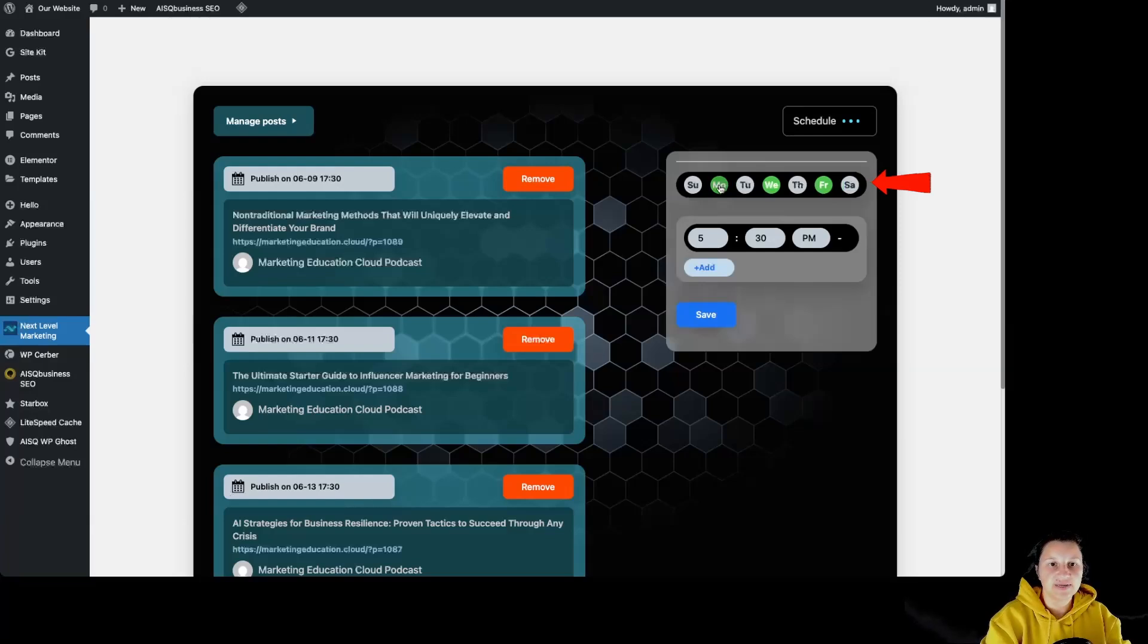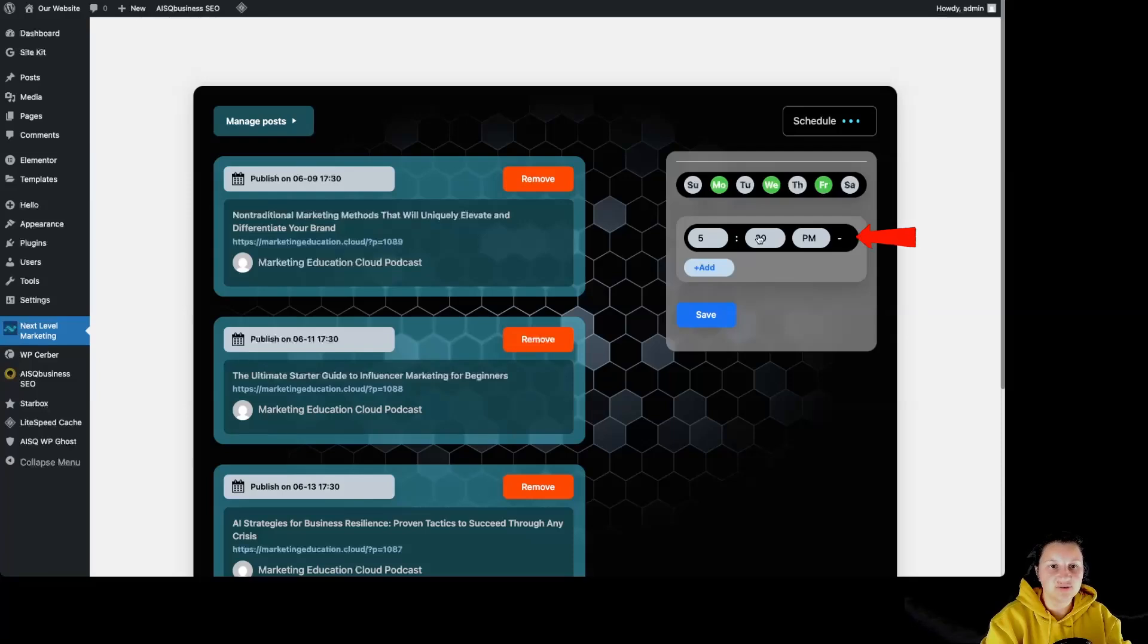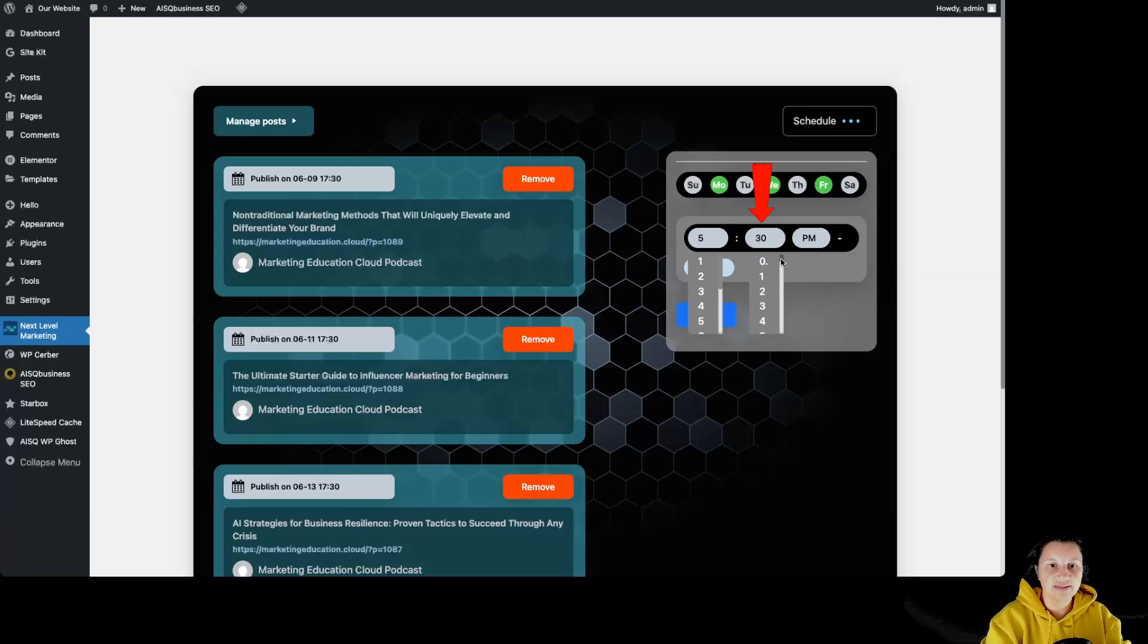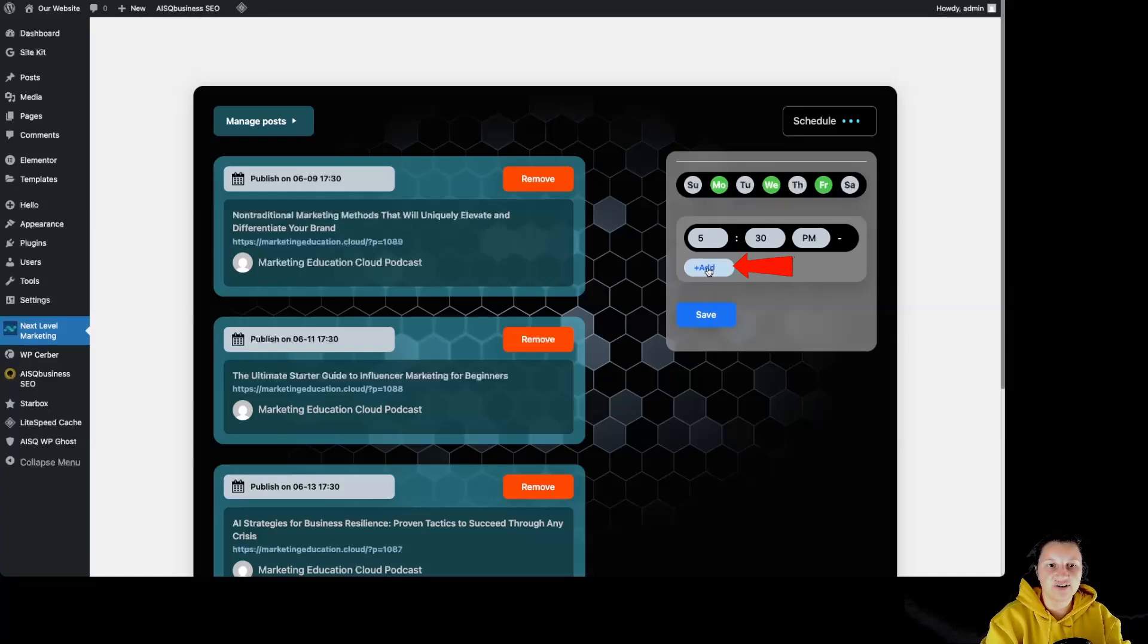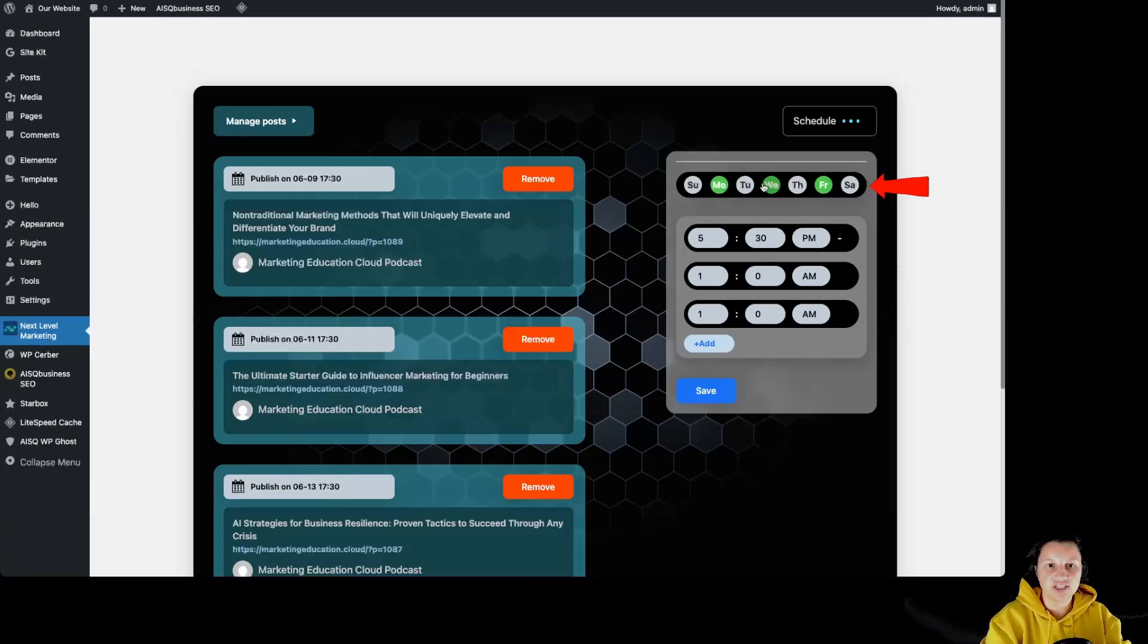Over here, we have the hour that we want the articles to be published at. By clicking on it, we can change the hour from over here and the minutes from over here. We can make it PM or AM. We can click over here to add multiple hours. This way, we are going to have three articles published on each of those days that are with green.